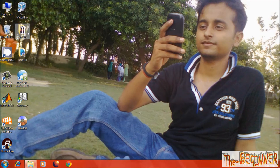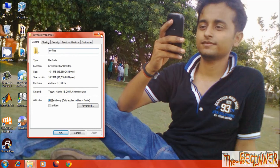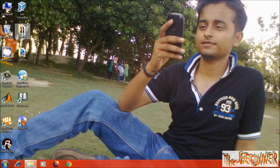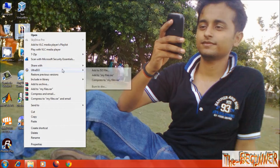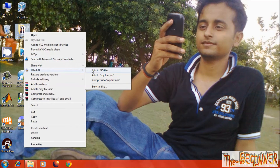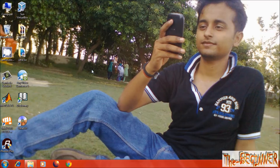This is a 16MB size folder which I'm gonna make into an ISO file. So right-click, go to UltraISO, then add to ISO file. Choose the destination file name and then click on save.